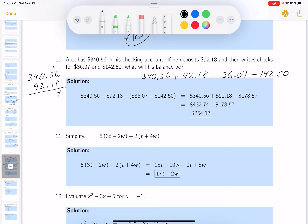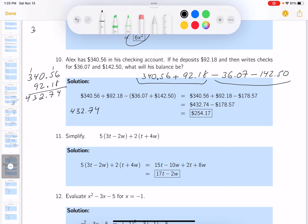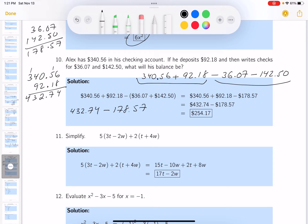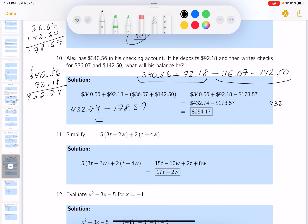Now I add up the two checks: $360.70 plus $142.50. That gives me $503.20 in checks written. Now I subtract that from $432.74. You should be able to do basic arithmetic yourself without a calculator, even if it's tedious. We have 432.74 minus 178.57 — wait, let me re-check that total.